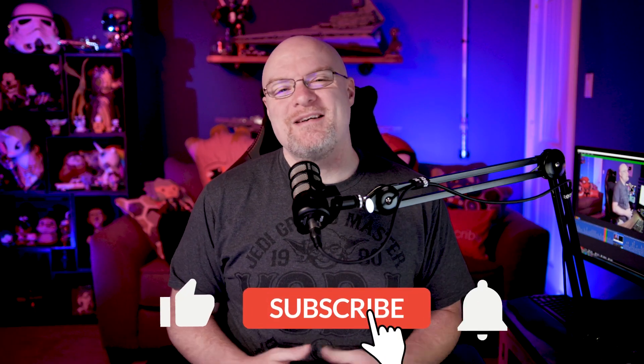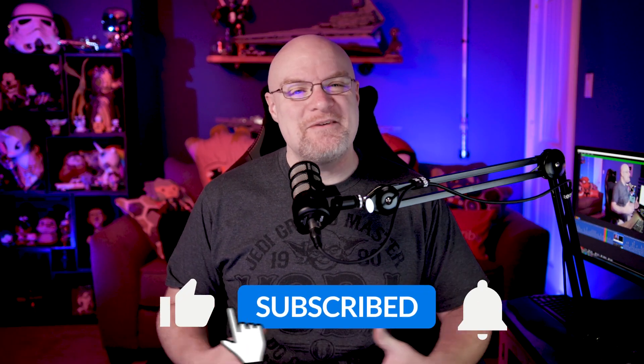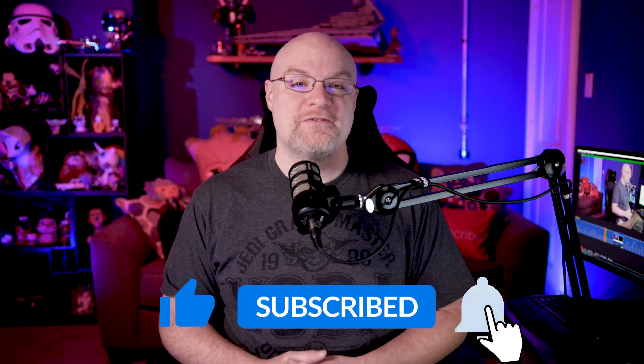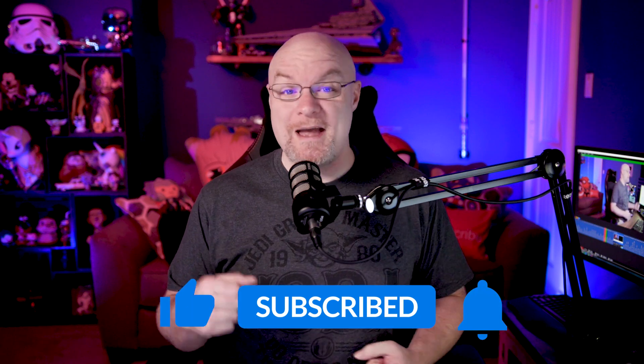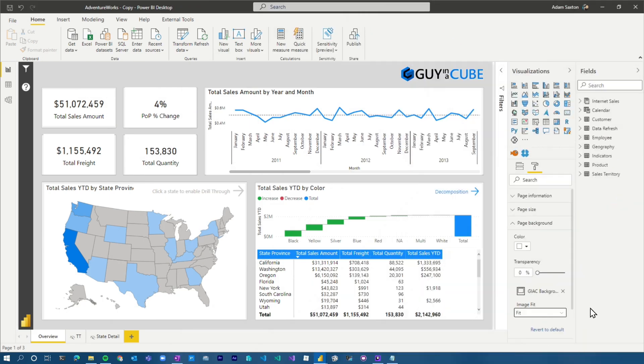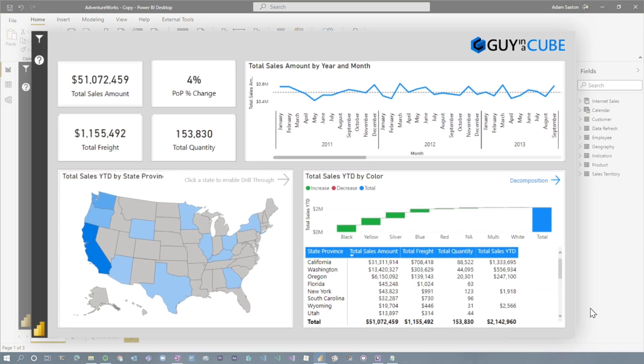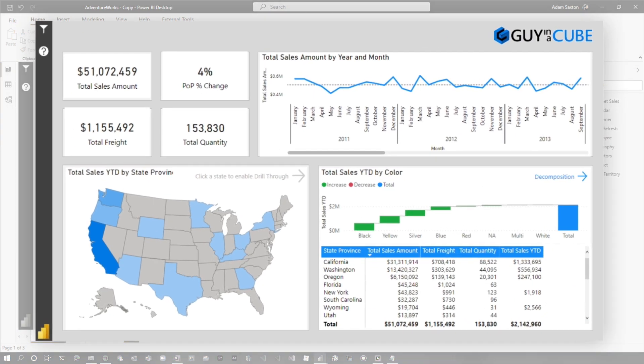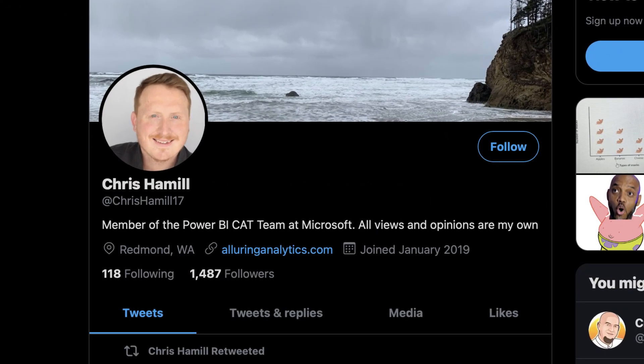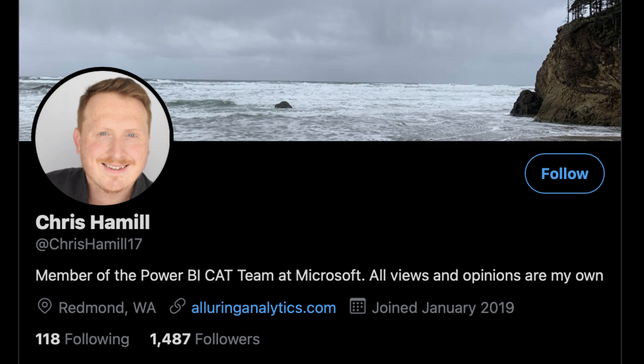If you're finding us for the first time, be sure to hit that subscribe button to stay up to date with all the videos from both Patrick and myself. All right, some report ideas. We recently had our default showcase report that we use for our videos updated. Shout out to Mr. Chris Hamill, who helped us out on his free time.